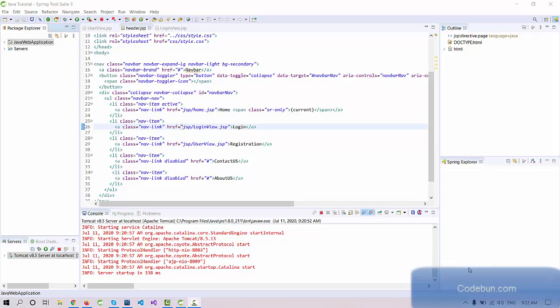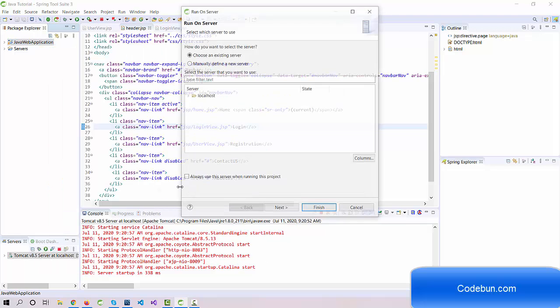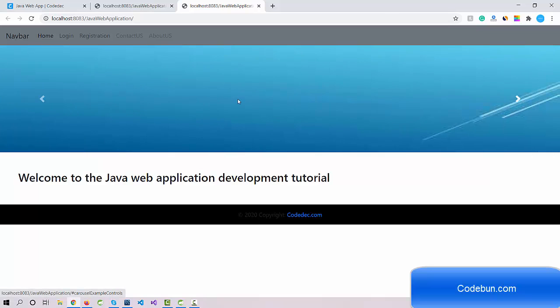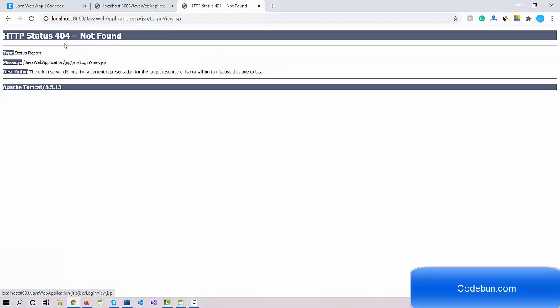Hello everyone and welcome to the Java application development tutorial, episode 7. We are already done with the login page and the basic designing. Let's run the code and check what we have done so far. This is our launching page where we added a slider, and this is the home page where we added a background image and a title. We also designed the login page.